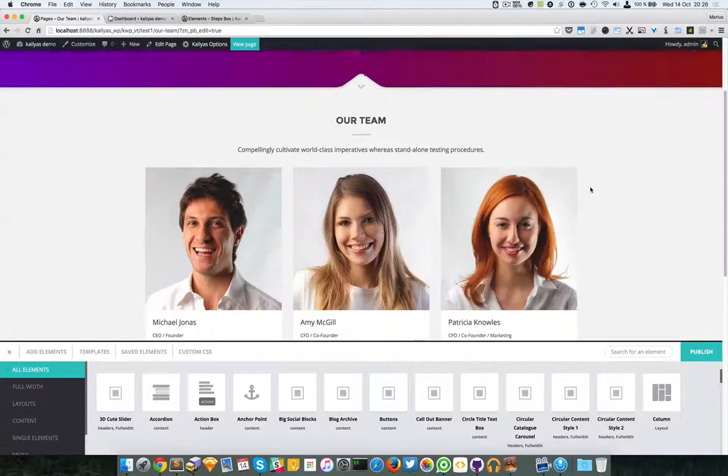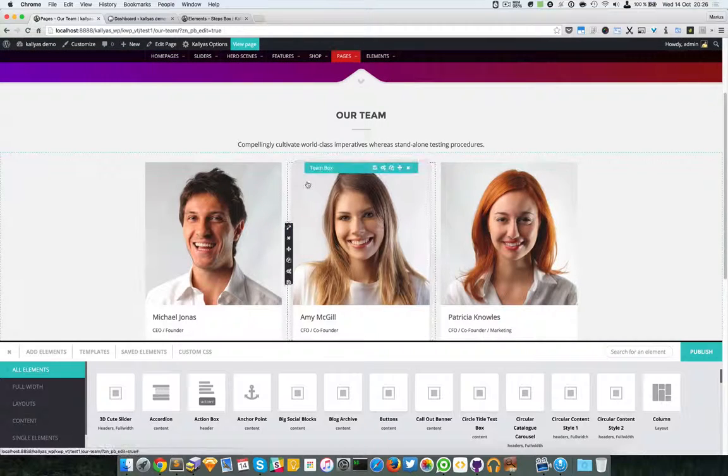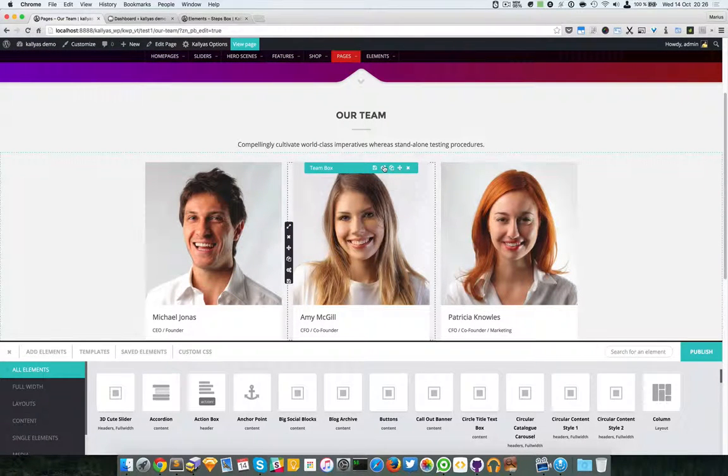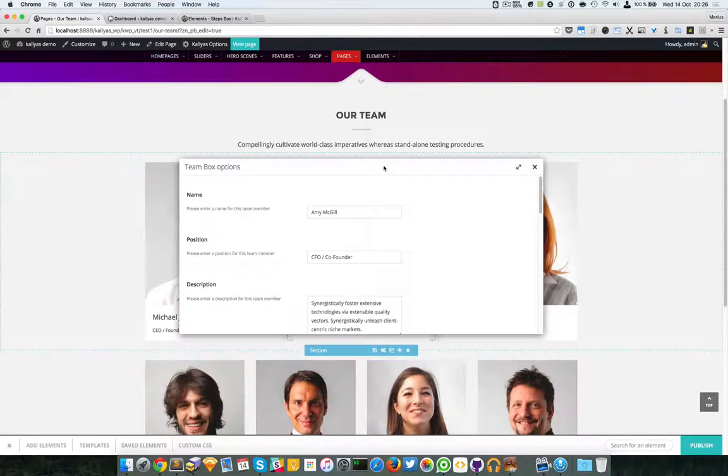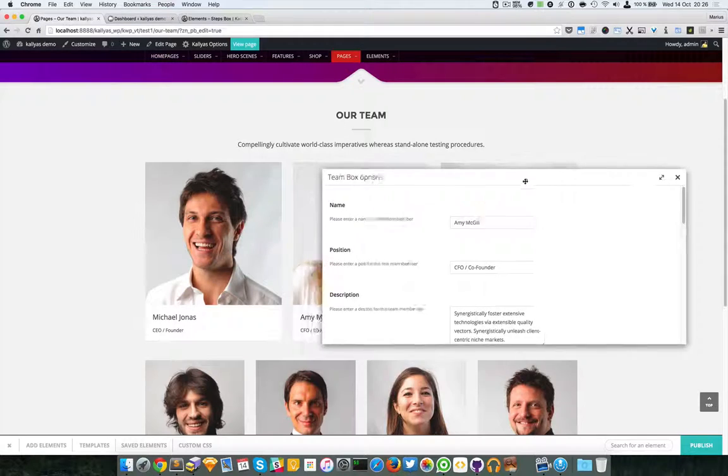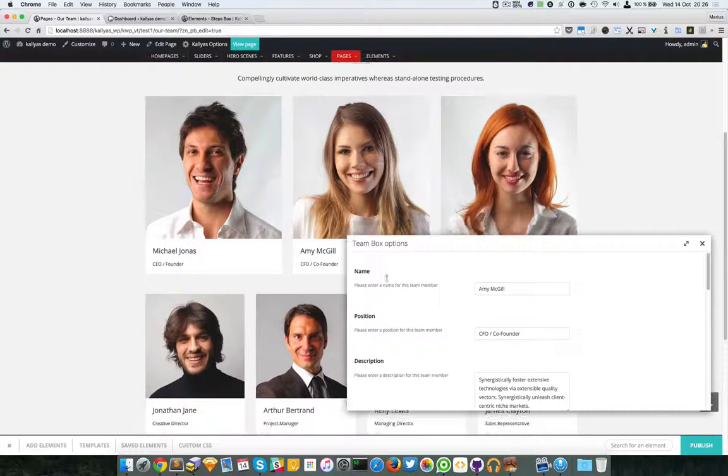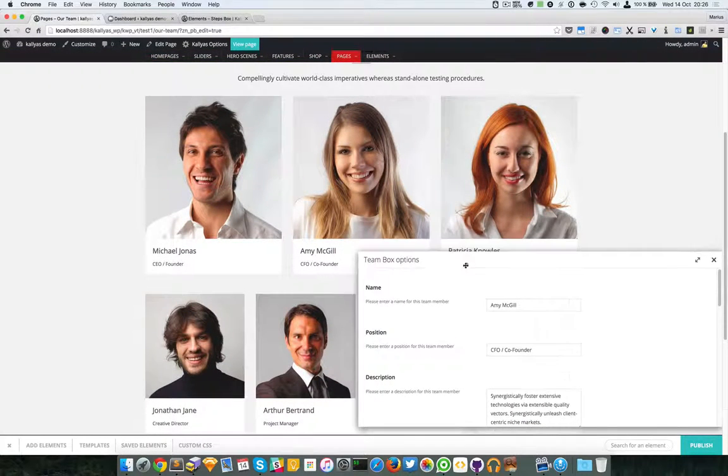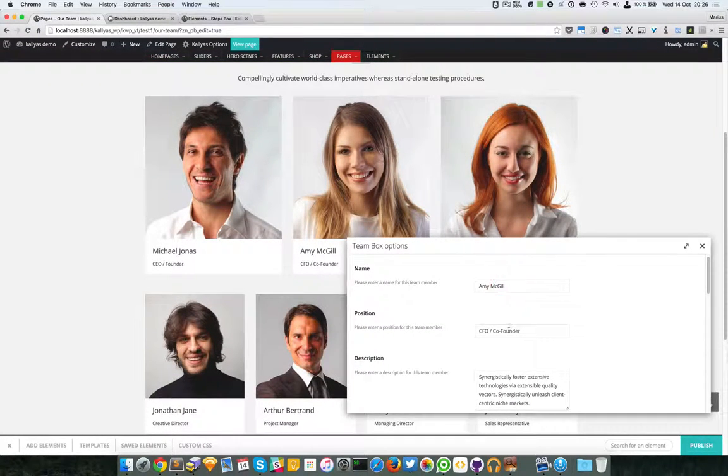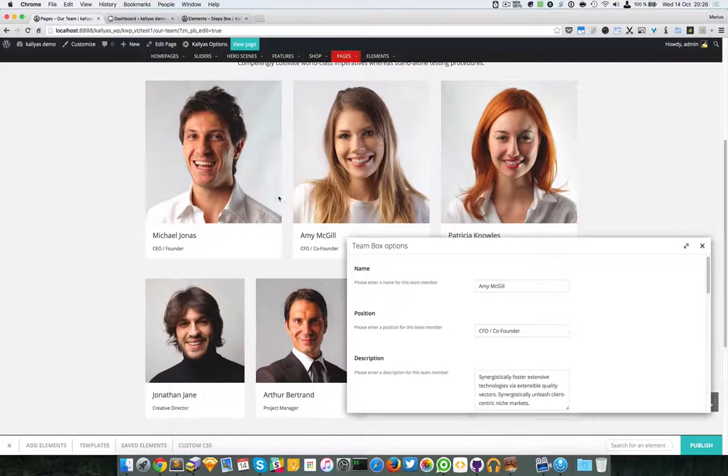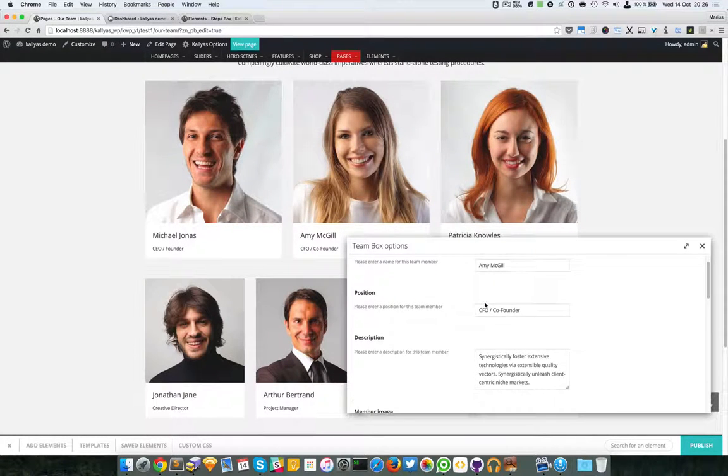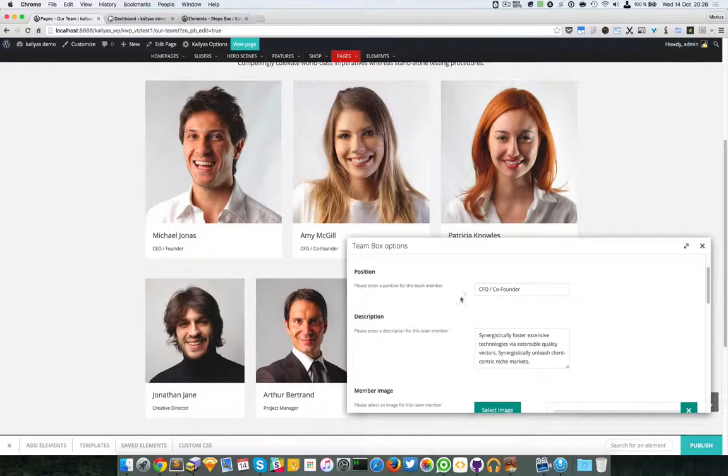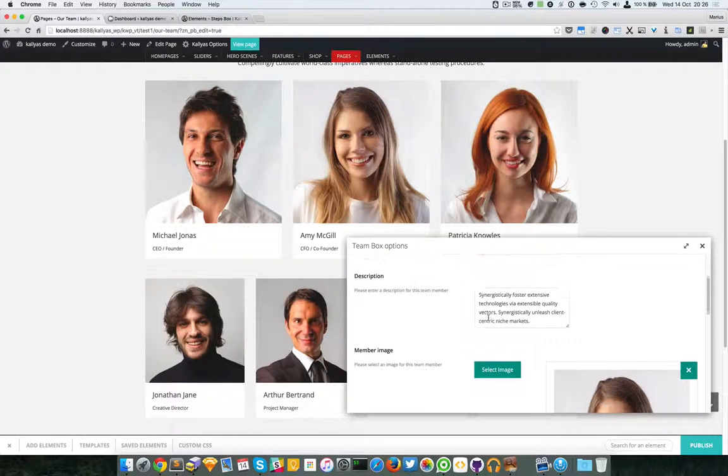I'm going to edit this one for example. It's quite simple - you can change the title, the position of the person, the description which appears on hover, and...